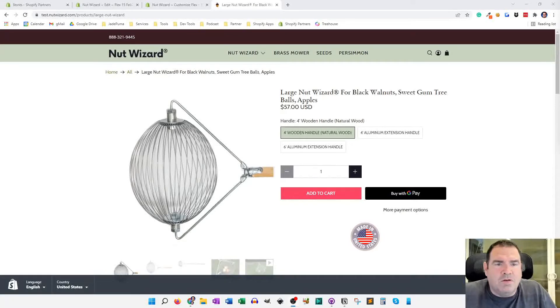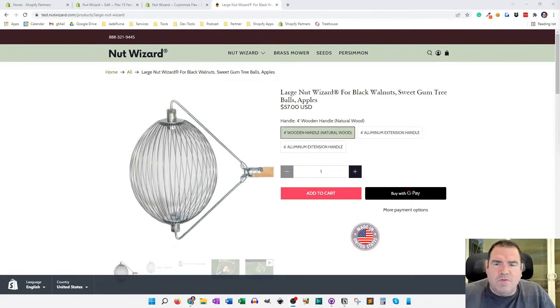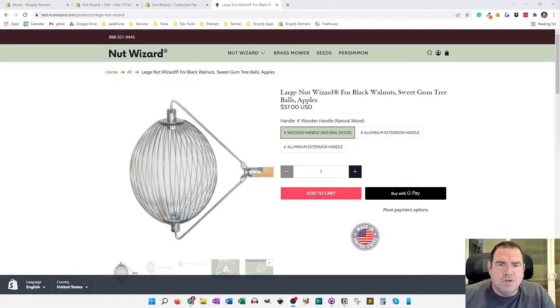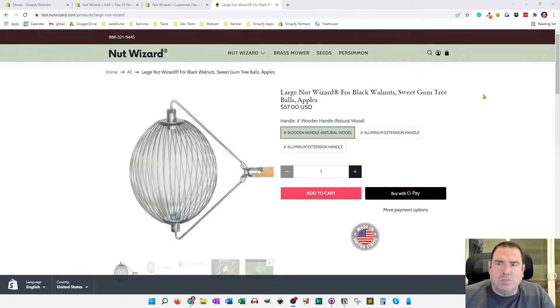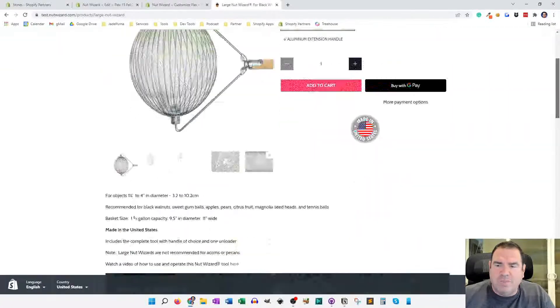Hey, Scott Austin here, and in this video, I'm going to give you some code that you can use to add accordion functionality onto your product page in the Flex theme.